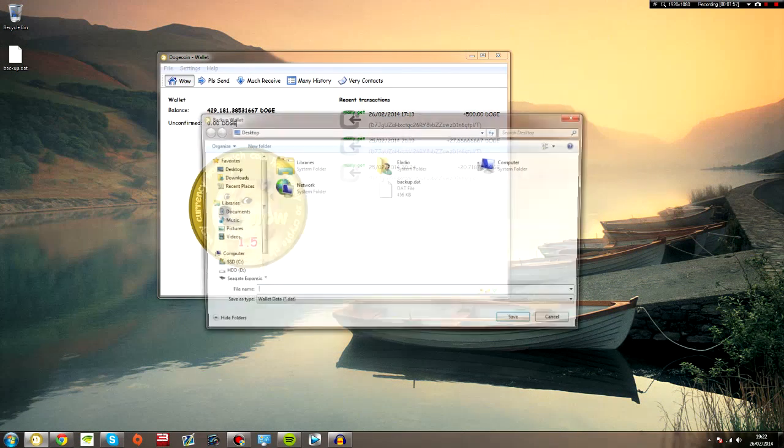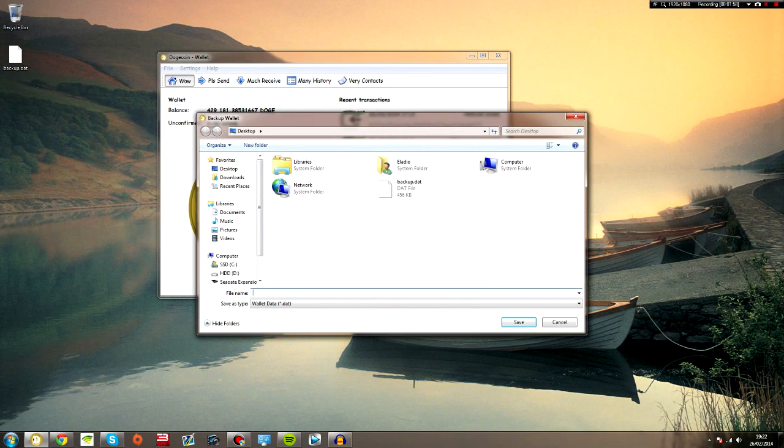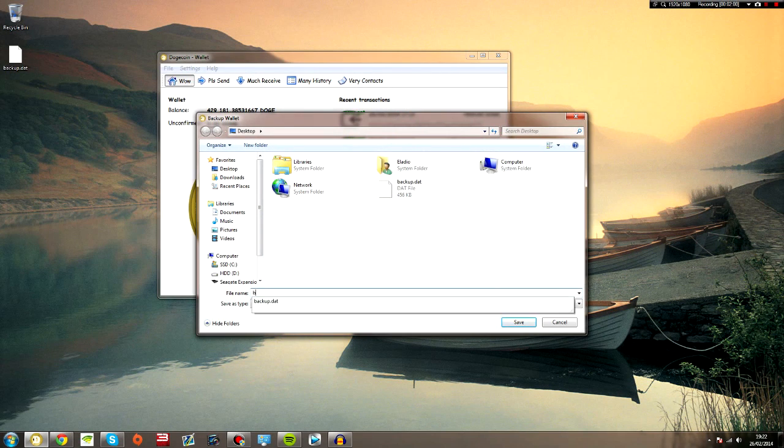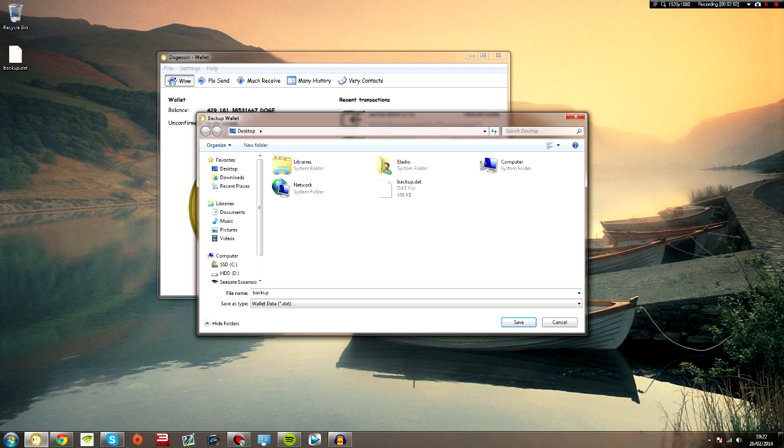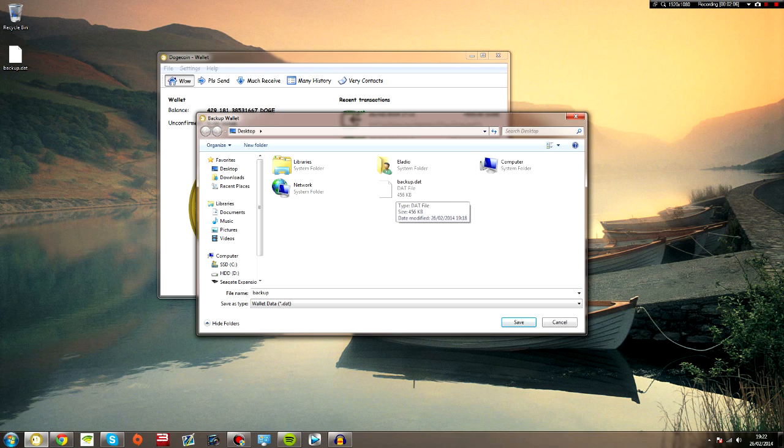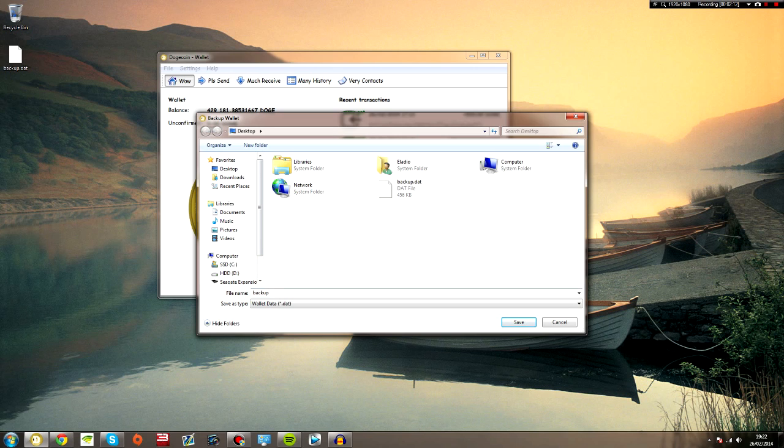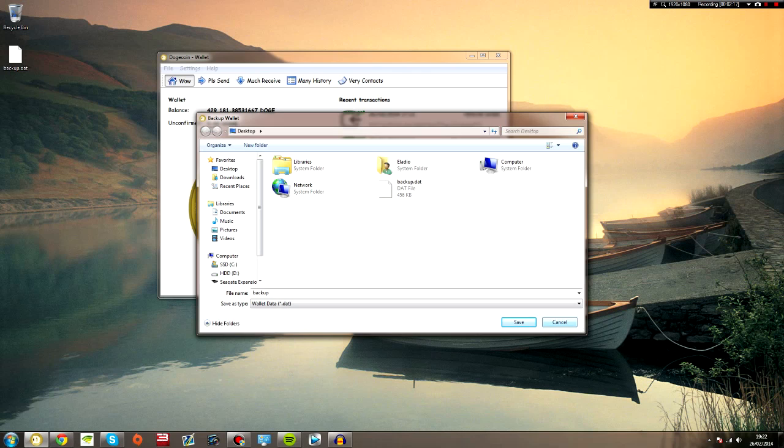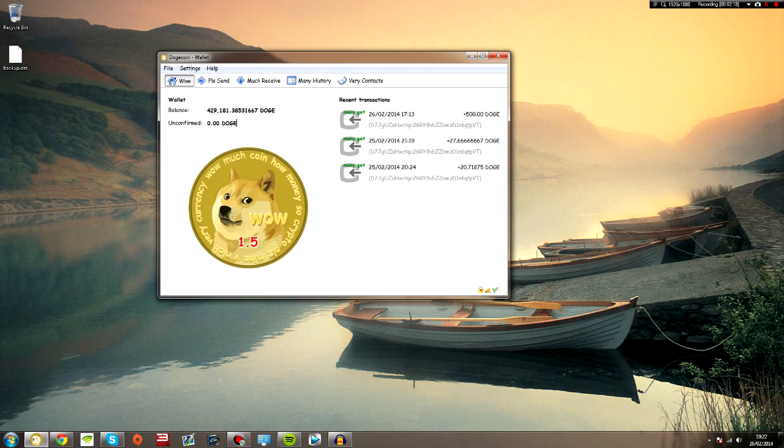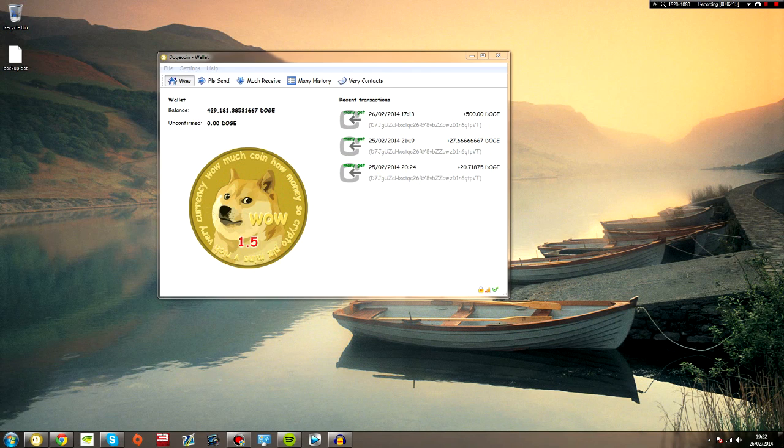Now if you click backup wallet's file, backup wallet, just call this backup and save that to the destination of your choice, whether that be your external hard drive or your USB stick or burn it to a disk, wherever you want. Just save that wallet and make sure that saves all fine. So I've just saved it to the desktop here.